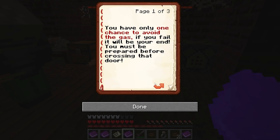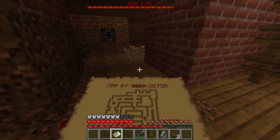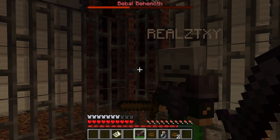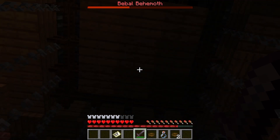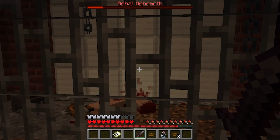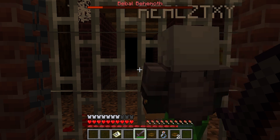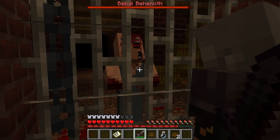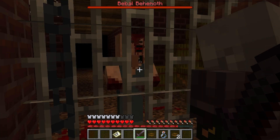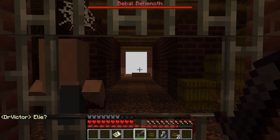You have only one chance to avoid the gas — if you fail, it will be your end. Let's run! There's a timer at the top, we're gonna die! Stop it, this is unfair, he's trapping us. I just got poisoned. I just saw him — he's regenerating! What is he doing? He just broke it. There's the exit!